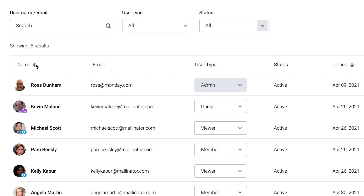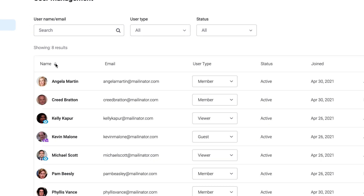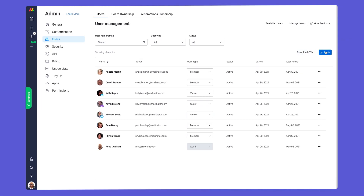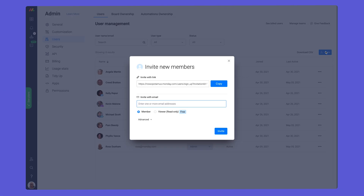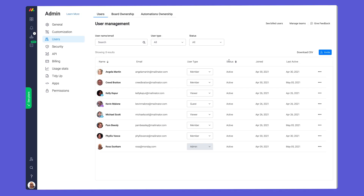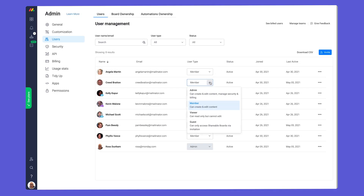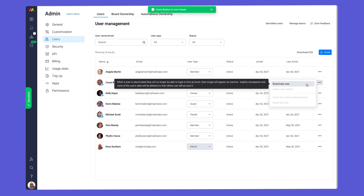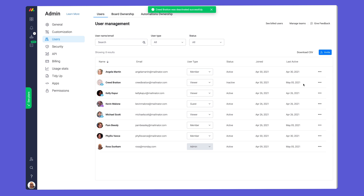Need to make adjustments? No problem. Invite new collaborators here, alter someone's user type in this column, and if necessary, deactivate and delete them, all from this screen.